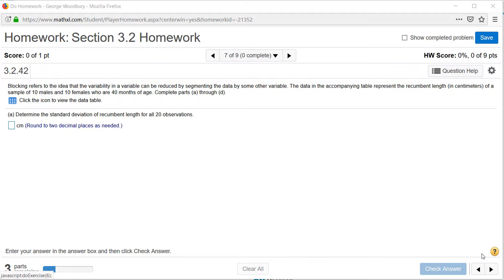The problem is asking for the standard deviation for all 20 observations—that's the 10 males and the 10 females. However,